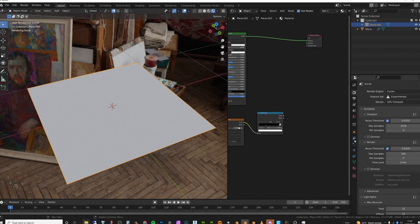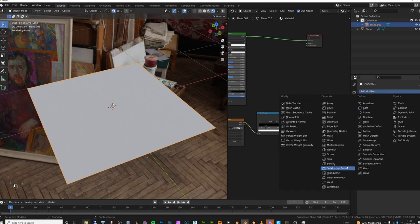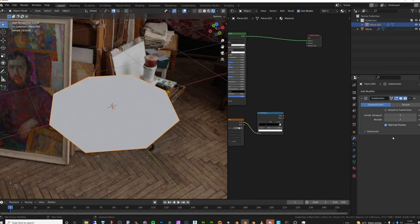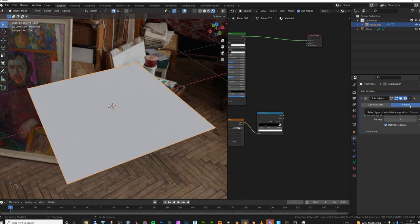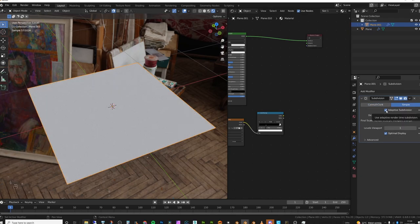Then what you want to do is make sure you're on the object and give it a subdivision surface. In my case I don't want it to subdivide like this because the mesh that was already there was perfectly fine. So I'm going to set this to simple. Then what I'm going to do is set this to adaptive.